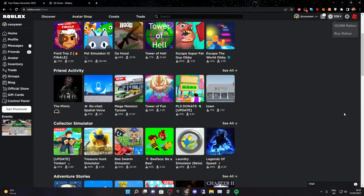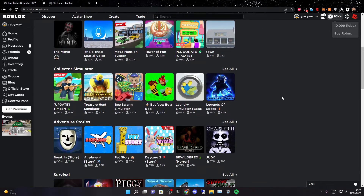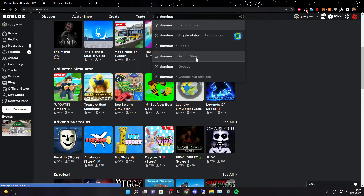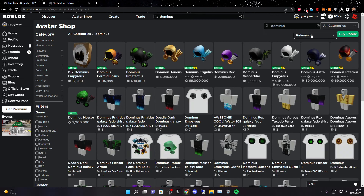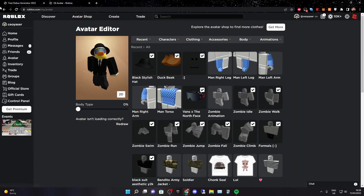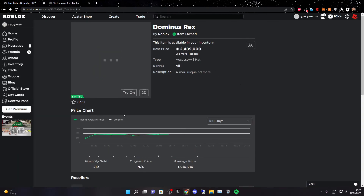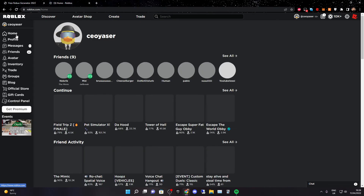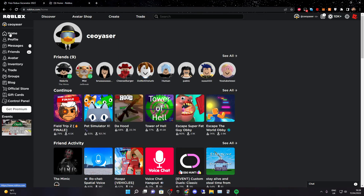Some people from another video were wondering how I went from 2 million Robux all the way down to 10,000 — that's actually because I bought a dominance. I just want to show you: in the avatar shop, I just bought this Dominance Rex. This item is now available in your inventory. That's pretty much it — I hope you enjoyed. Enjoy your Robux, tap like and subscribe guys!